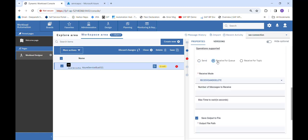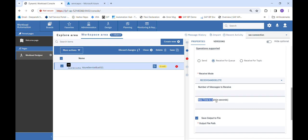Then we have Receive for Queue, used to receive messages from the queue. We support only Receive and Delete mode — whatever message we receive from Azure Service Bus will automatically get deleted from the portal. We also have Number of Messages to Receive, a non-required field where you can mention any specific number. By default, you will receive only one message at a time. Max Time to Wait in Seconds is also non-required. Lastly, Save Output to File lets you give a file path where all received messages will automatically be saved.